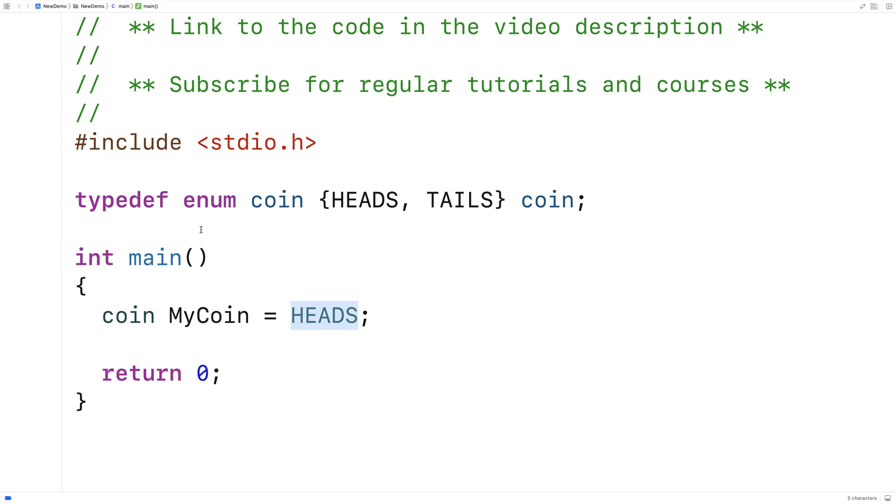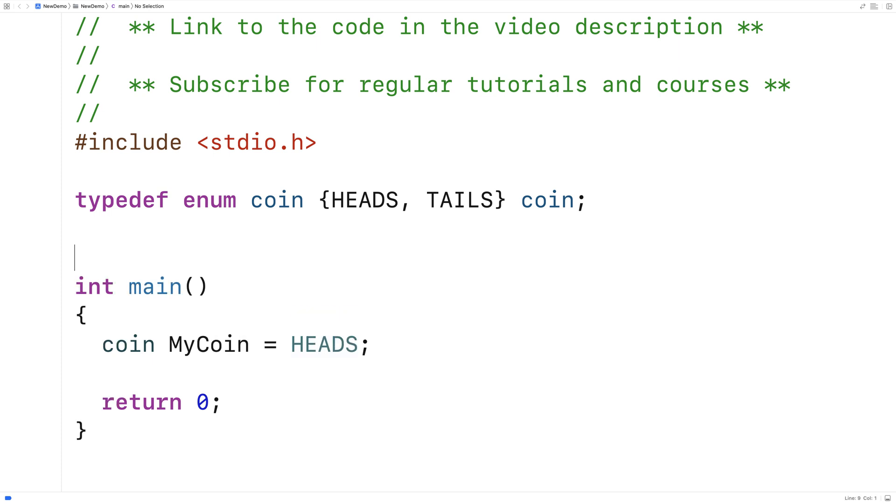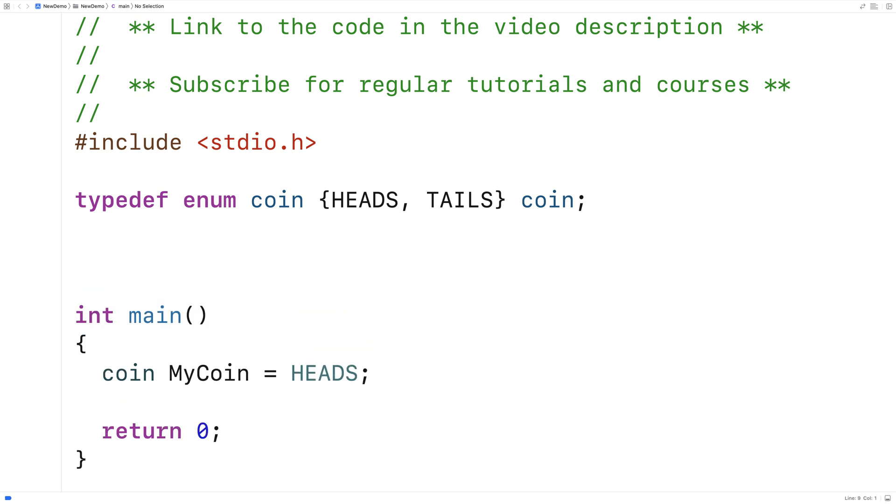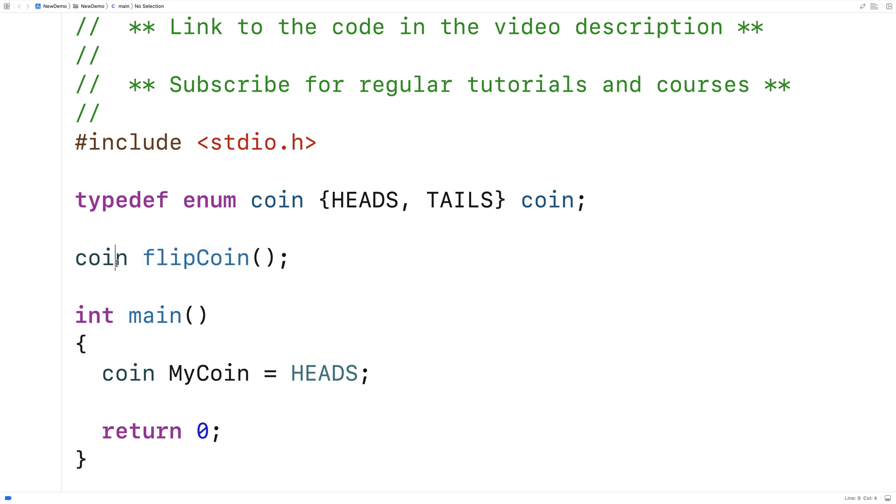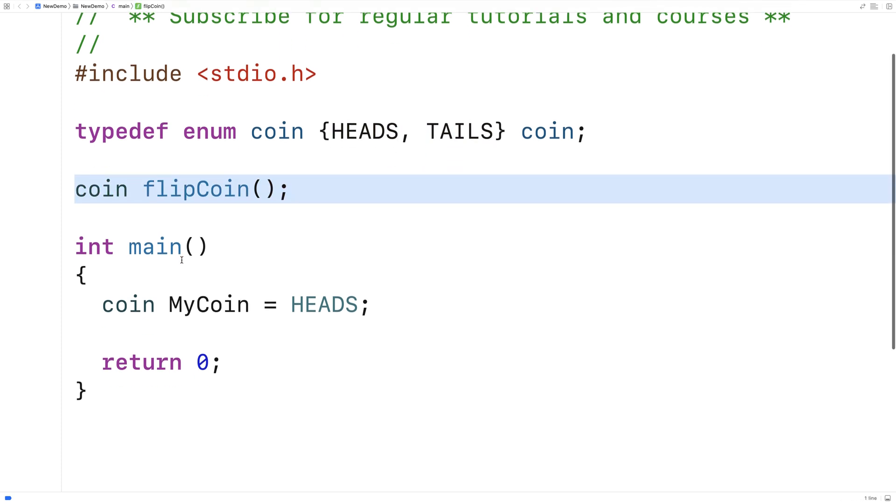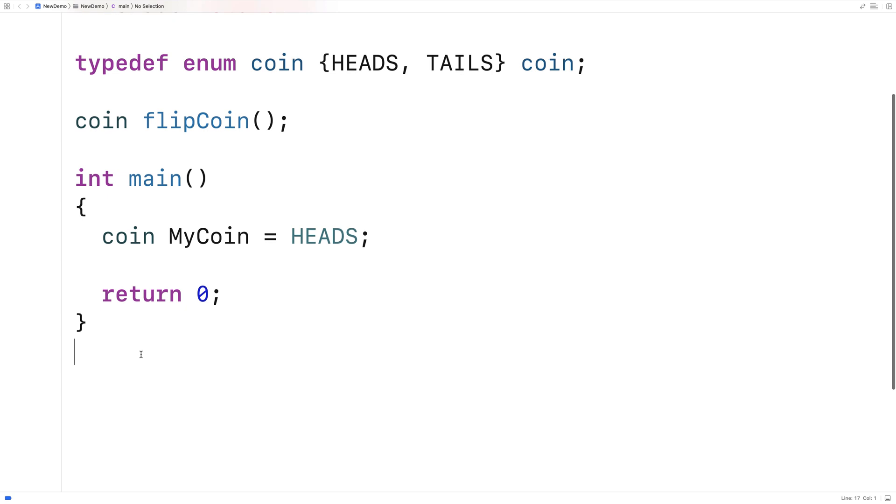So let's actually now make a function that's going to flip a coin. We'll say here coin flip coin, and the function is going to perform a coin toss and return a coin value, either heads or tails. And we'll provide a definition of the function down here.